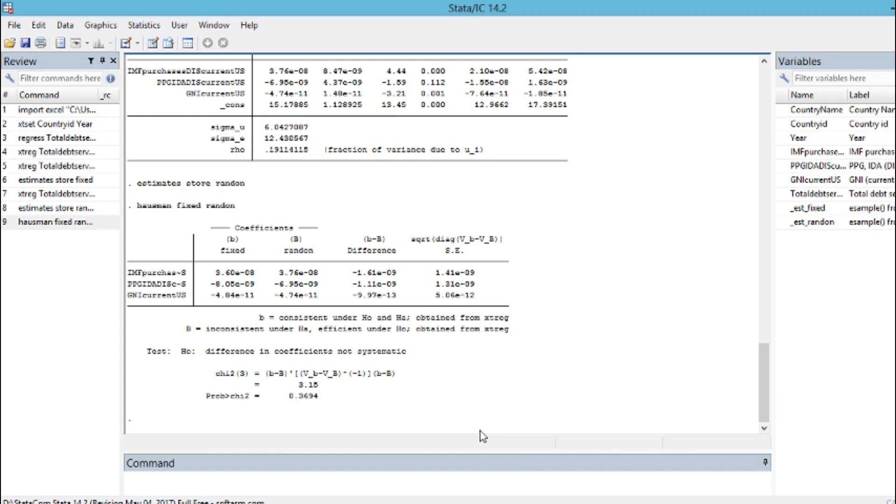In our modeling using panel data, we found out that using our dataset, we can estimate a random effect model. That's the Hausman test.